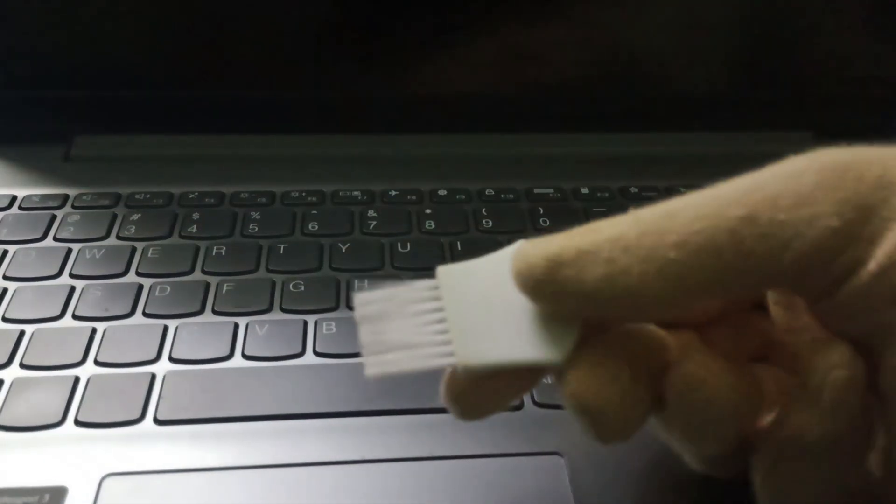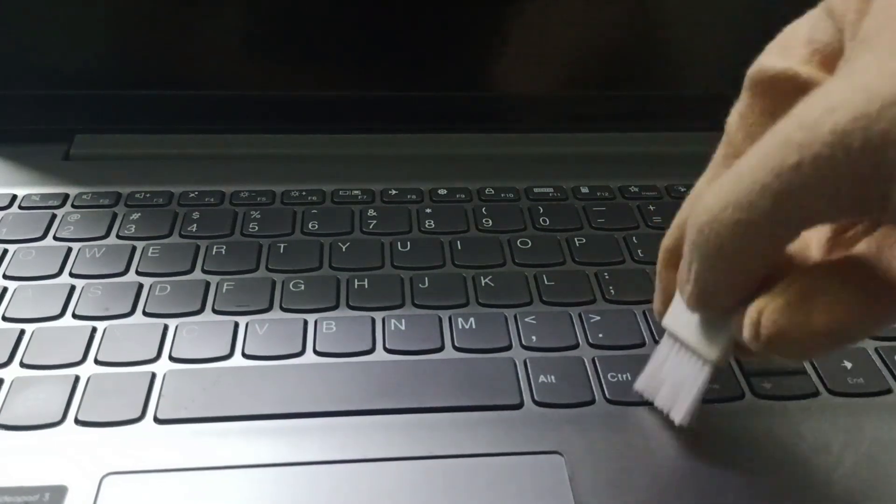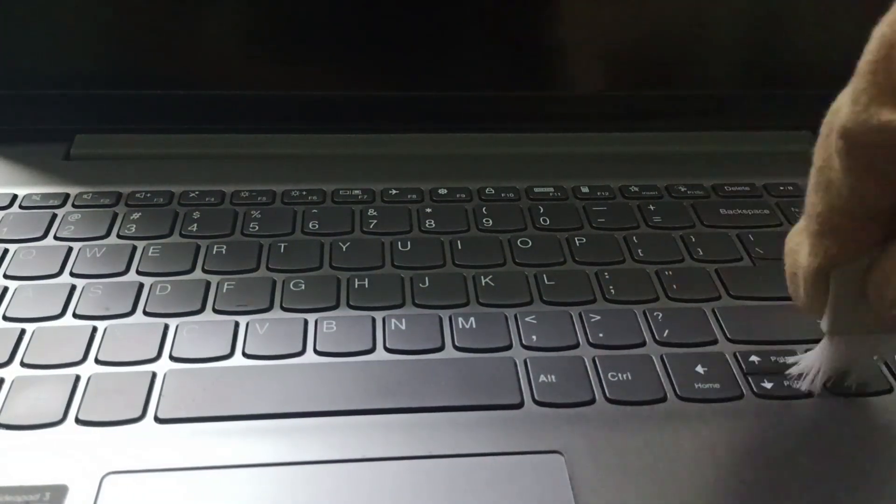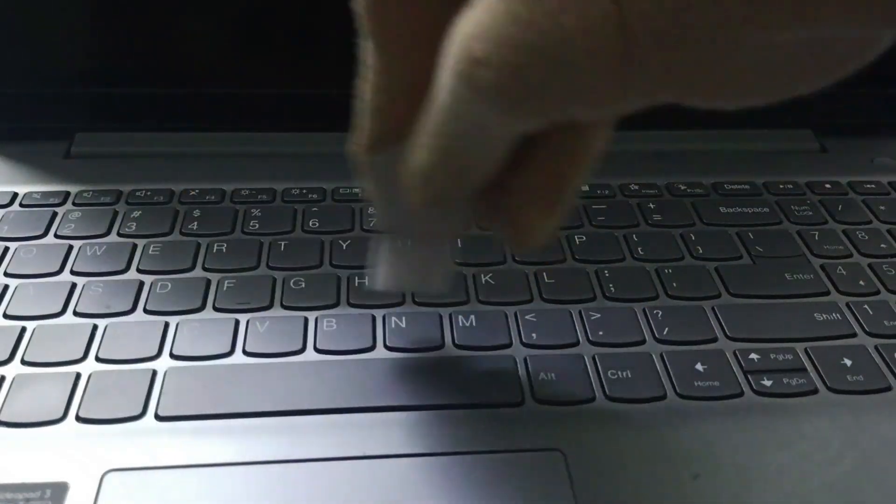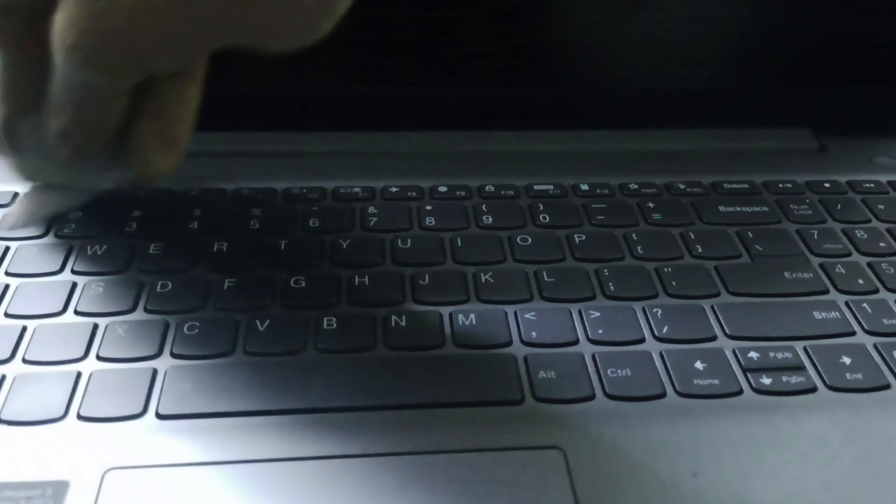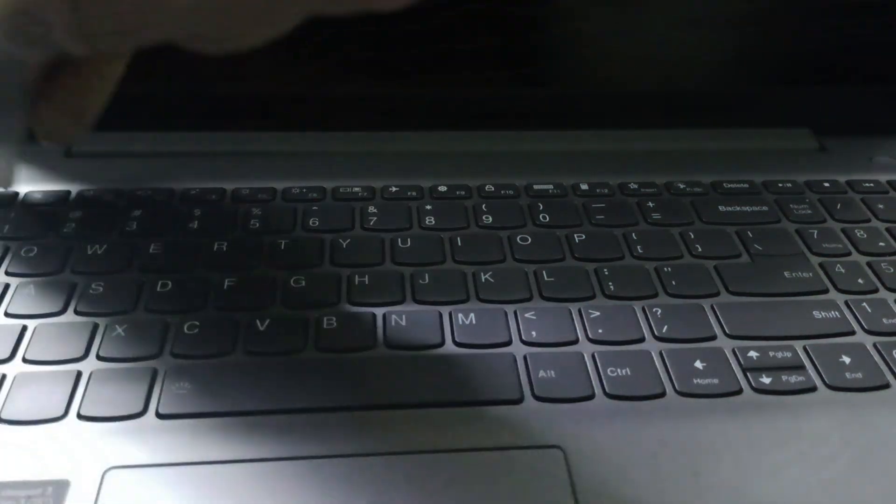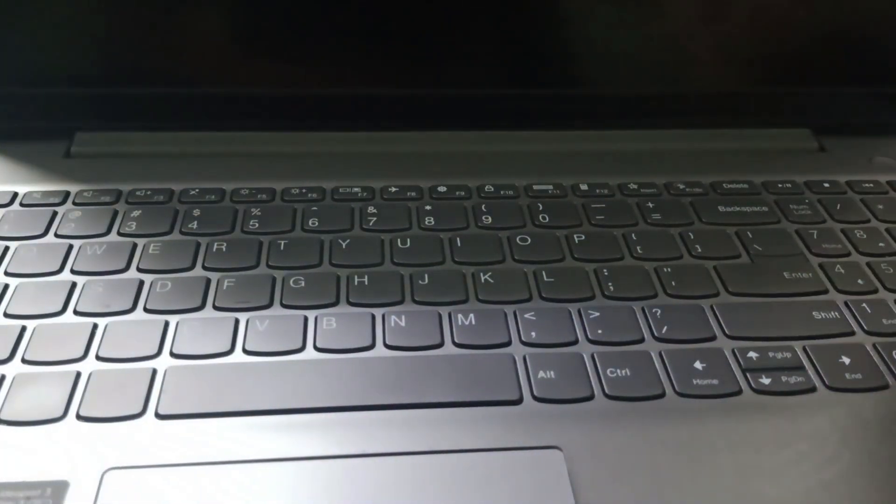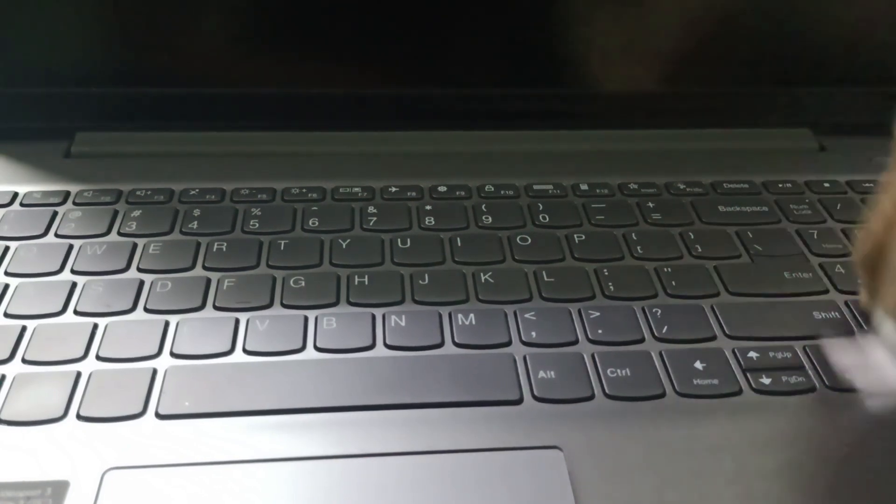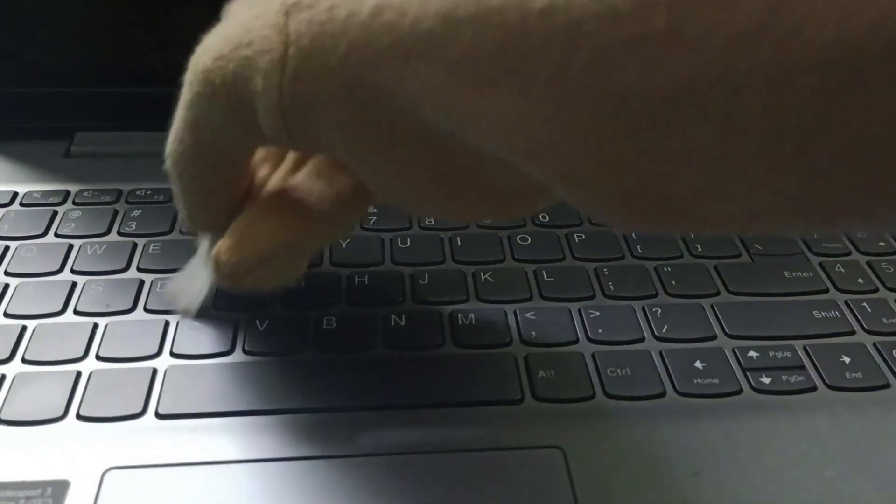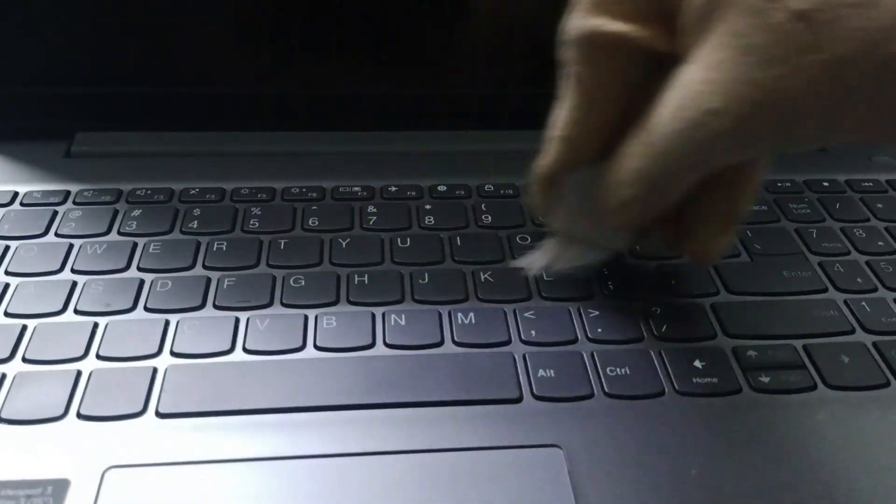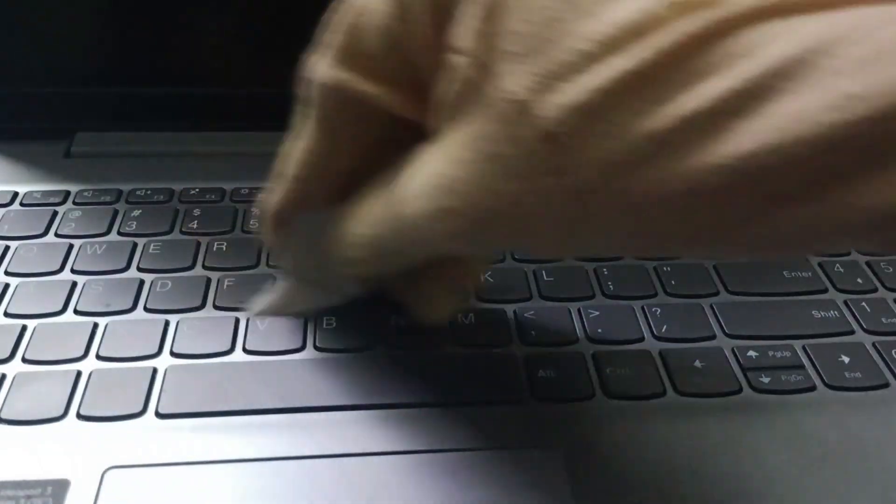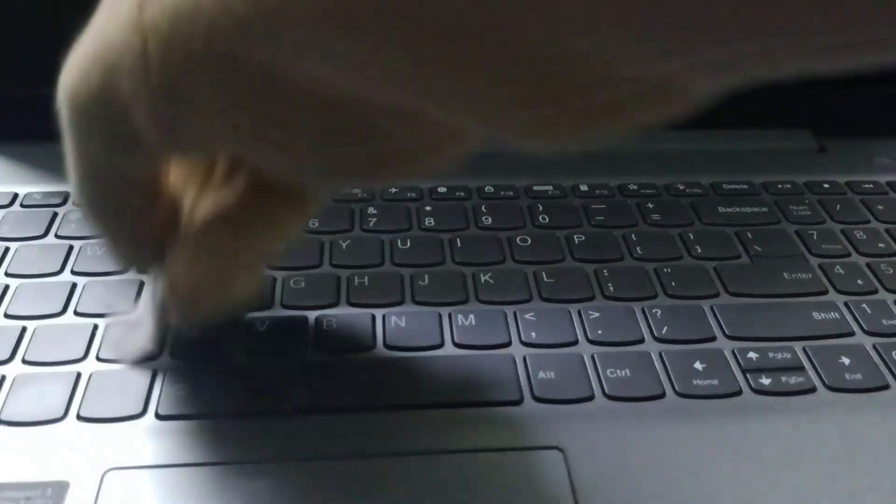Then you can find a brush where you need to remove the dirt particles from between the keys. We'll be removing the dirt particles. You need to brush it all over the keyboard, in between the keys.